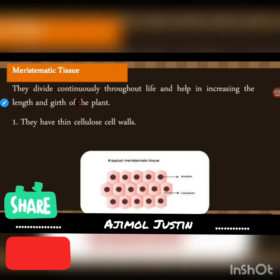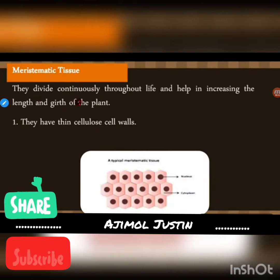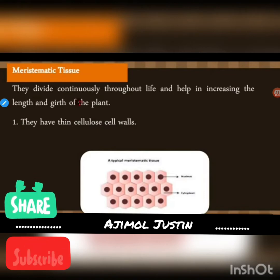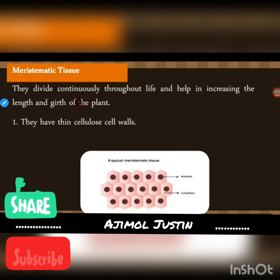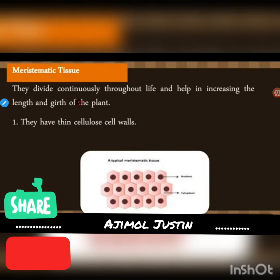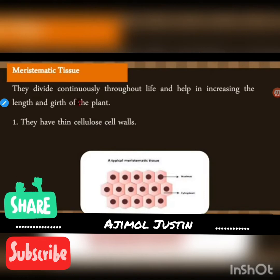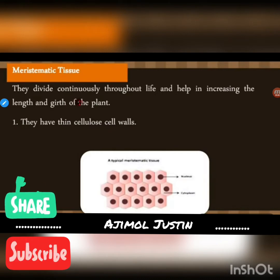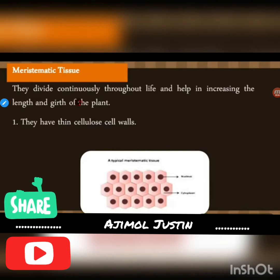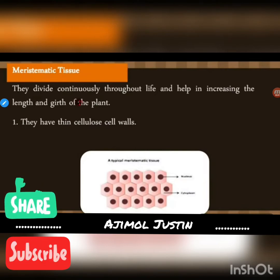Meristematic tissues are those which divide continuously throughout life and help in increasing the length and girth of the plant. These tissues keep on dividing and redividing. The length will increase and so will the girth — girth means the overall breadth of the plant.